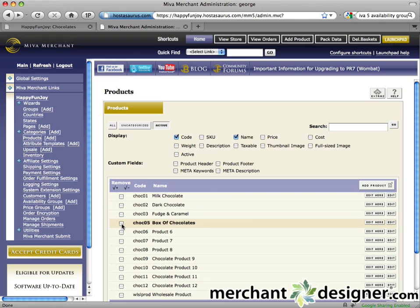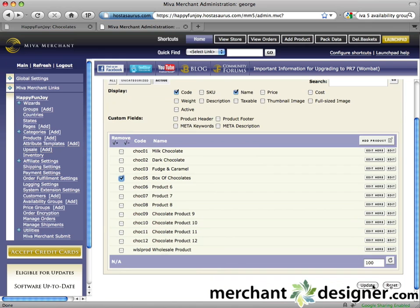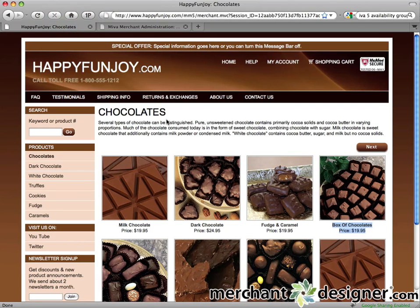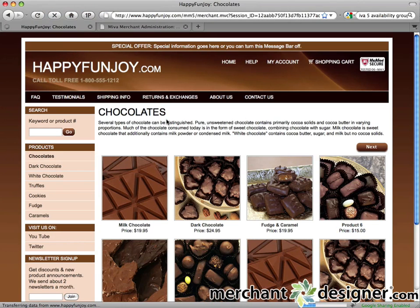Find the product you'd like to delete and select the checkbox to the left. Click the update button and review the website. I'll refresh — box of chocolates disappears because it's been deleted.